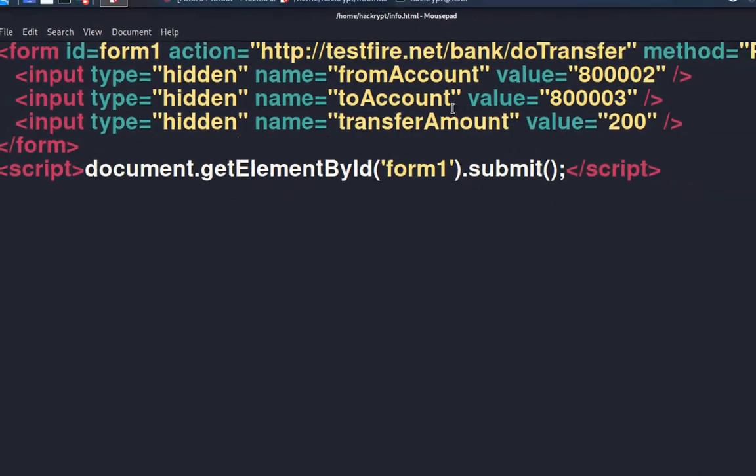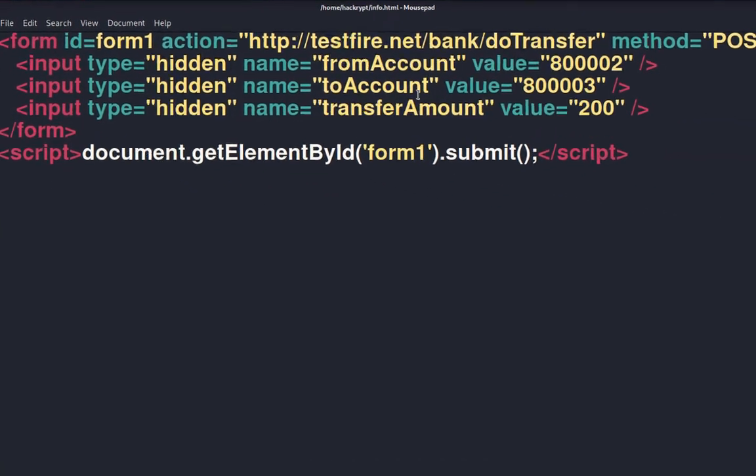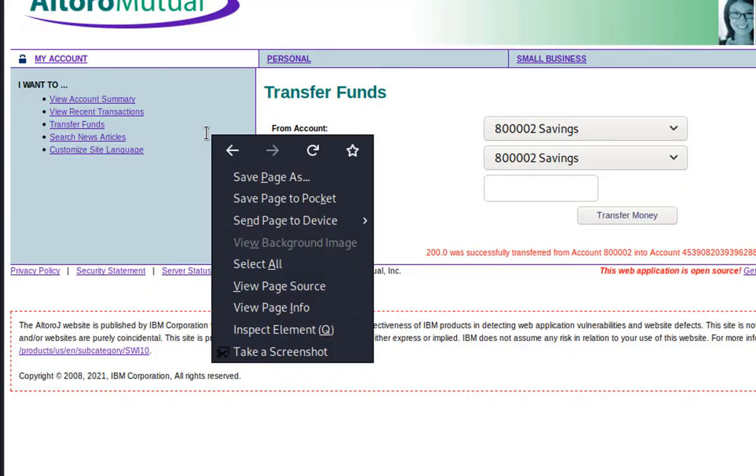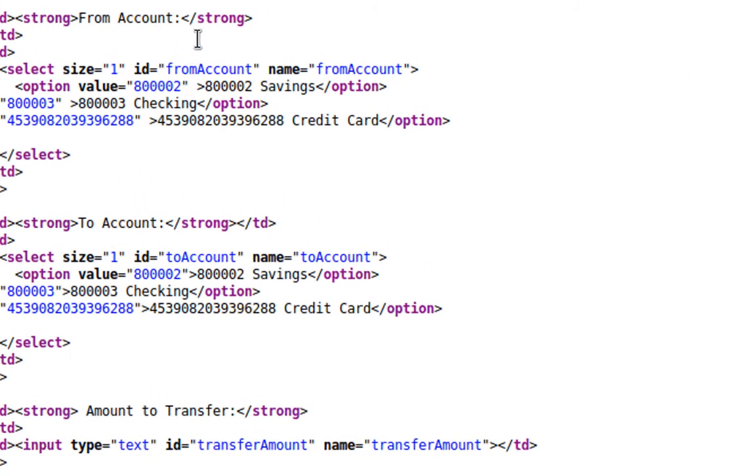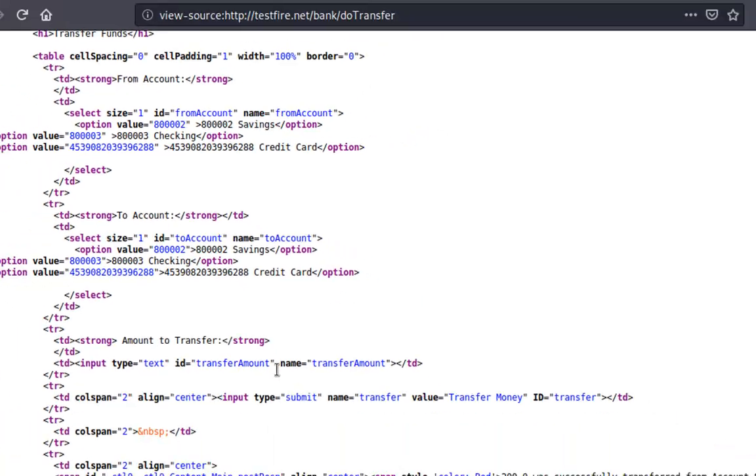We can get the name of this field from the source code of the page. For that, right-click on it, view page source. Here we can see that from account, to account, and transfer amount.